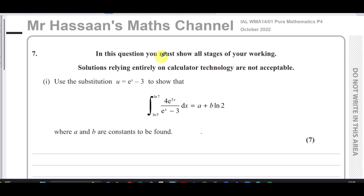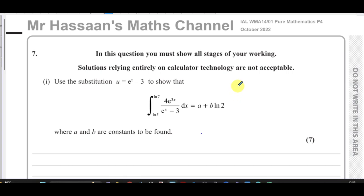This is Mr. Hassan's Maths Channel and I'm now going to be going through question number seven from the International A-Level Edexcel Pure Mathematics P4 October 2022. This is question number seven and part one is about integration by substitution, part two is integration by parts. I'm going to separate these into two separate videos so I can save them under different playlists for the topic.